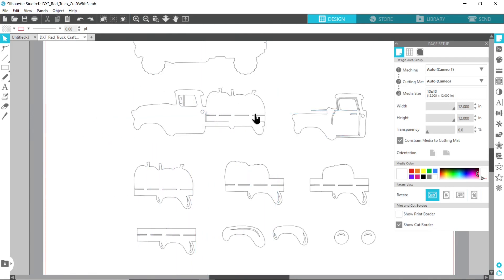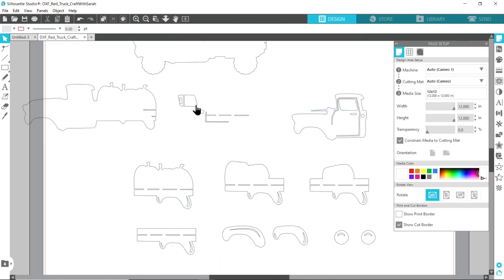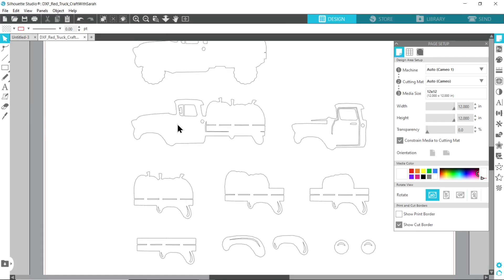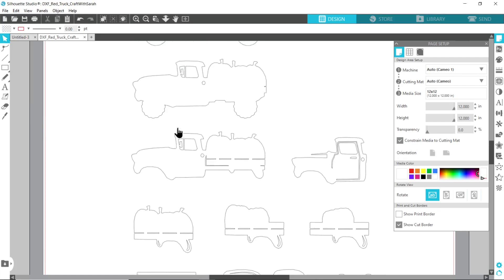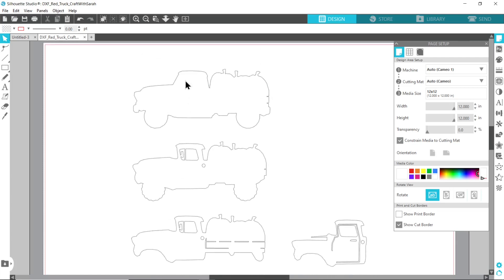I'm just going to undo that to put it back into position because what you'll notice happened is that it didn't select all those little pieces inside, just the outside. We need to tell our Silhouette machine that we want it to do these cuts inside the truck at the same time, so to do that I'm going to scroll to the top so that I can start at the beginning.